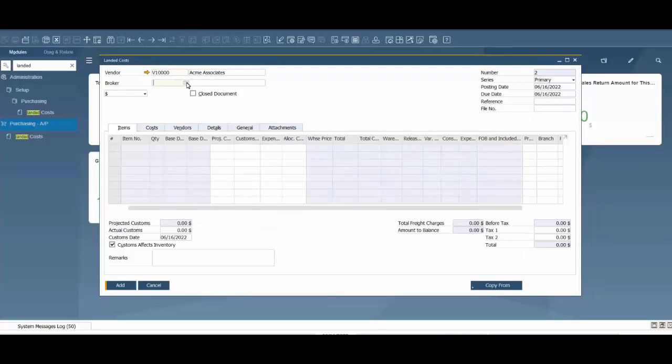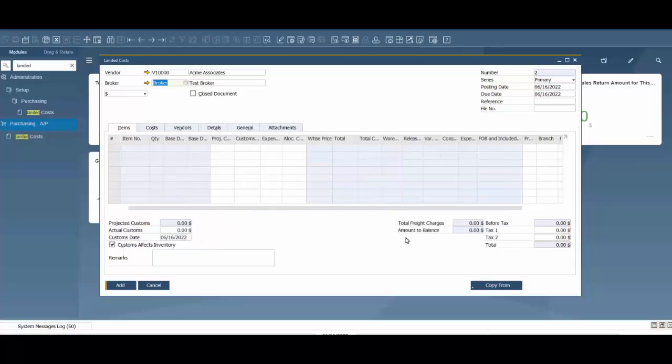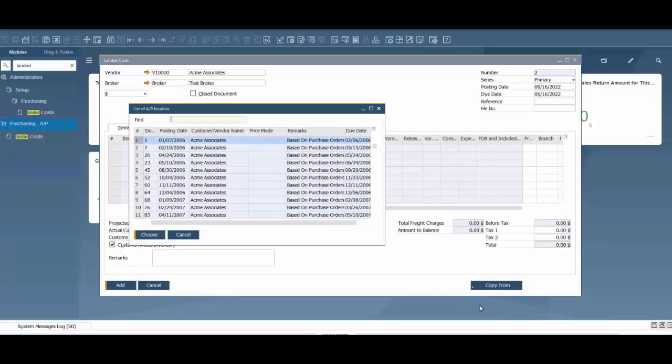We're going to add our broker. Now we're going to copy from. In this scenario we're using an AP invoice, but you also have the ability to copy from a goods receipt PO, another landed cost document, or AP invoices.